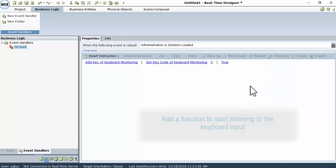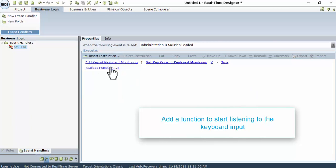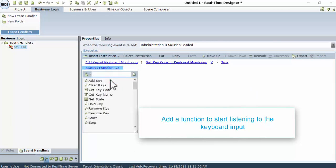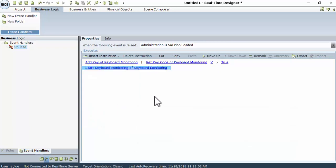Now, add a function to start listening to the keyboard input. Click Insert Function, then Function Invocation, and in the Keyboard Monitoring Library, click Start.